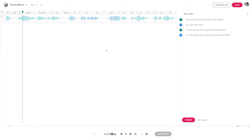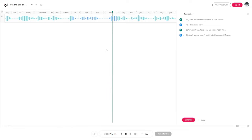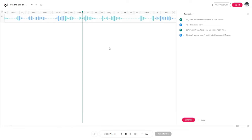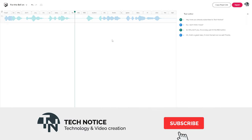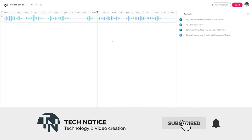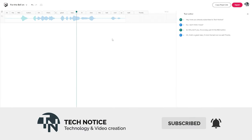Have you already subscribed to Tech Notice? I don't think I have. So why don't you? It's so easy, just hit the red button. That's a great idea — I'll click the bell icon as well.